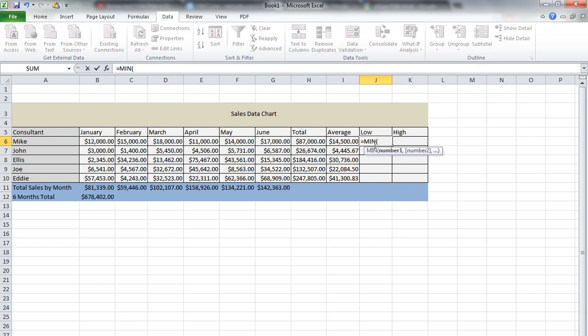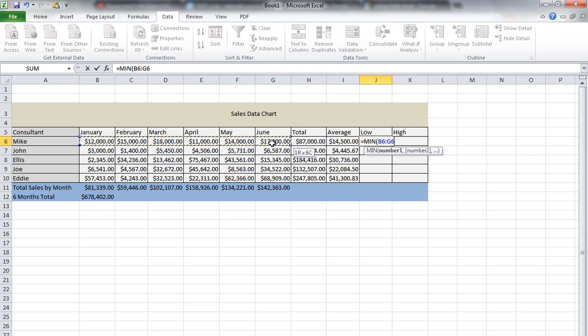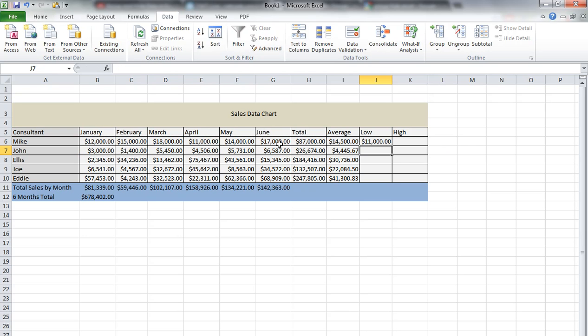Then we add the cells that we'd like. You can also take your mouse and select the rows, and it will automatically put it in there. Kind of like doing this makes it easy. We hit the Enter key, and it shows us that the lowest sales was April at $11,000.